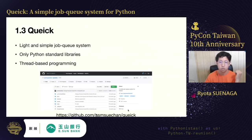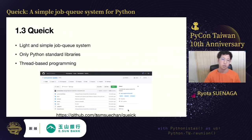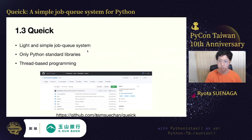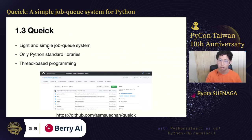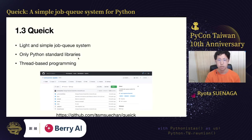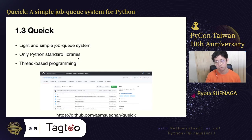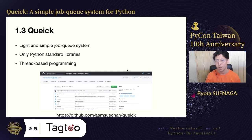As I mentioned, Qwik is a kind of job queue system. The main feature I'd like to stress is its simpleness. Qwik is light and simple. Qwik doesn't depend on any third-party libraries — it's made of only Python standard libraries. Thread-based programming is adopted to realize parallel job execution. The source code is published on my GitHub.